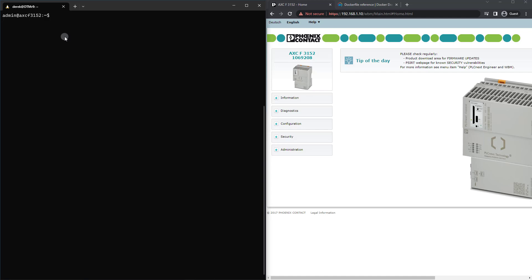So the first thing I'm going to do now is create a couple of directories. So I'm going to run mkdir -p to create the parent directory -v just to confirm that those directories were created data_sim/app since we're going to be creating a data simulator. And then I'm just going to cd into that directory just like so.